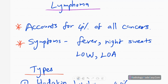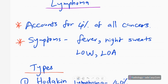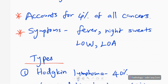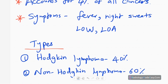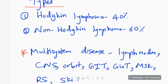Lymphoma accounts for four percent of all cancers. There are many ways of presentation: lumps in the neck or abdomen, and other symptoms include fever, night sweats, loss of weight, and loss of appetite.